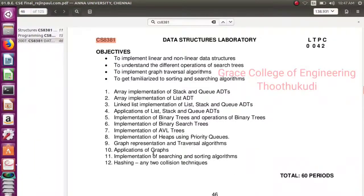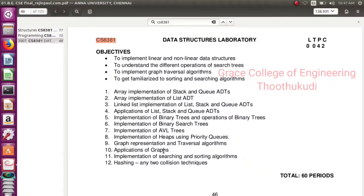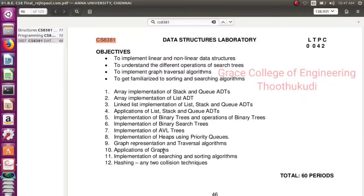Good morning. Our ninth experiment is graph representation and traversal algorithms. We have two types of traversals: breadth-first traversal and depth-first traversal. Let's see the breadth-first traversal first.